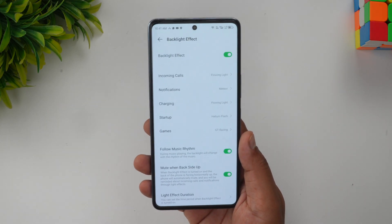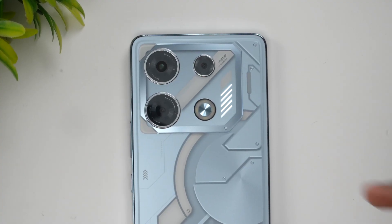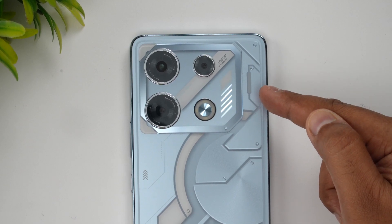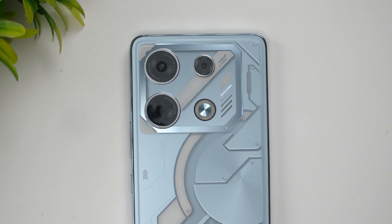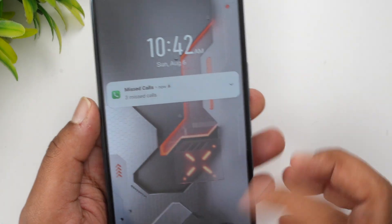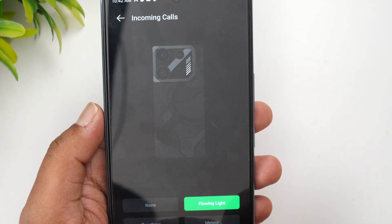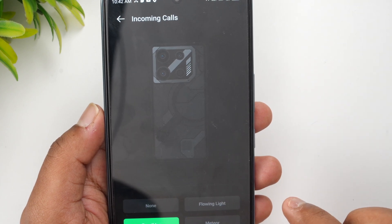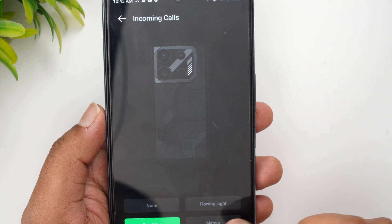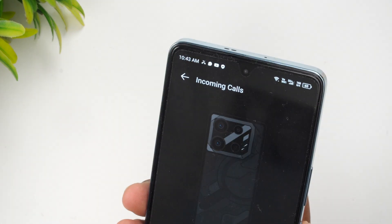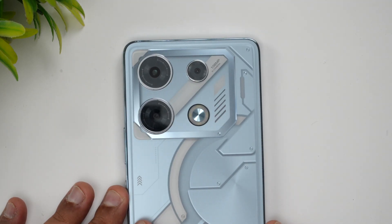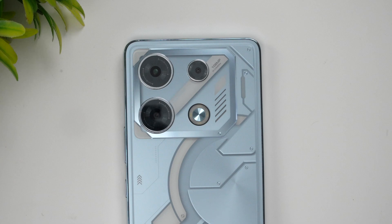Now let's make a call and show you how it works. I'm making a call to this number, and you can see this is how the LED light works — this is the notification LED. Now I'll just change this option — I'll change it to meteor — and we'll try this once again. I'll make a call once again and see how this works.